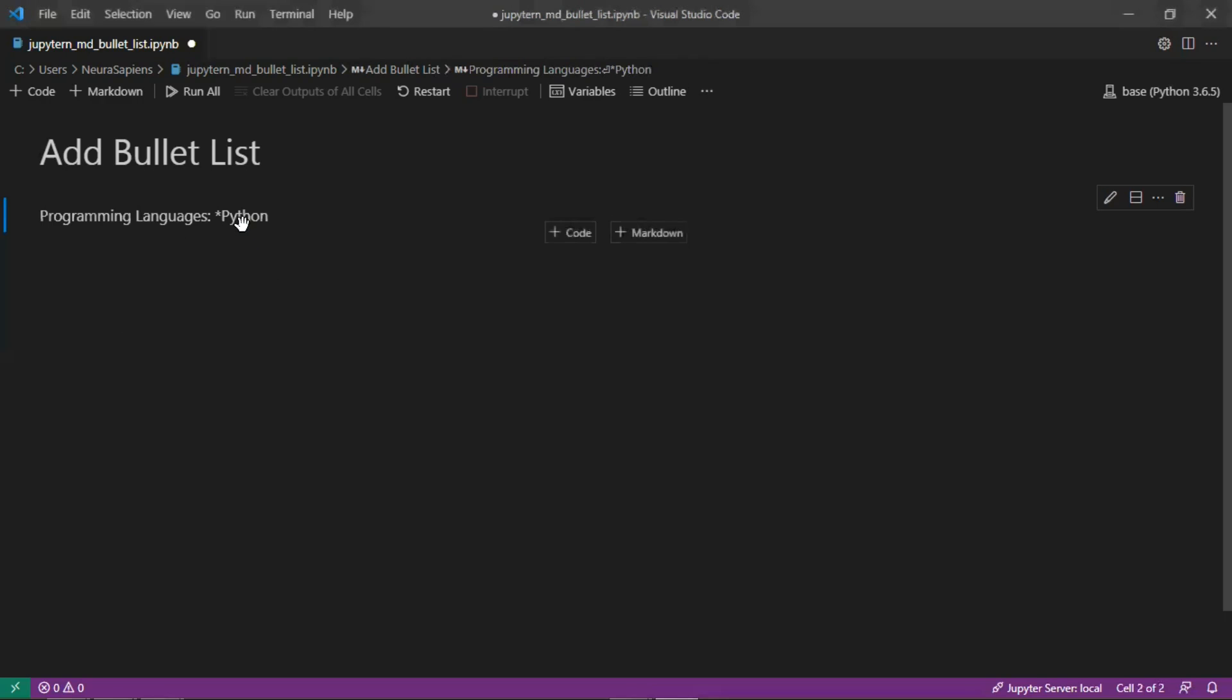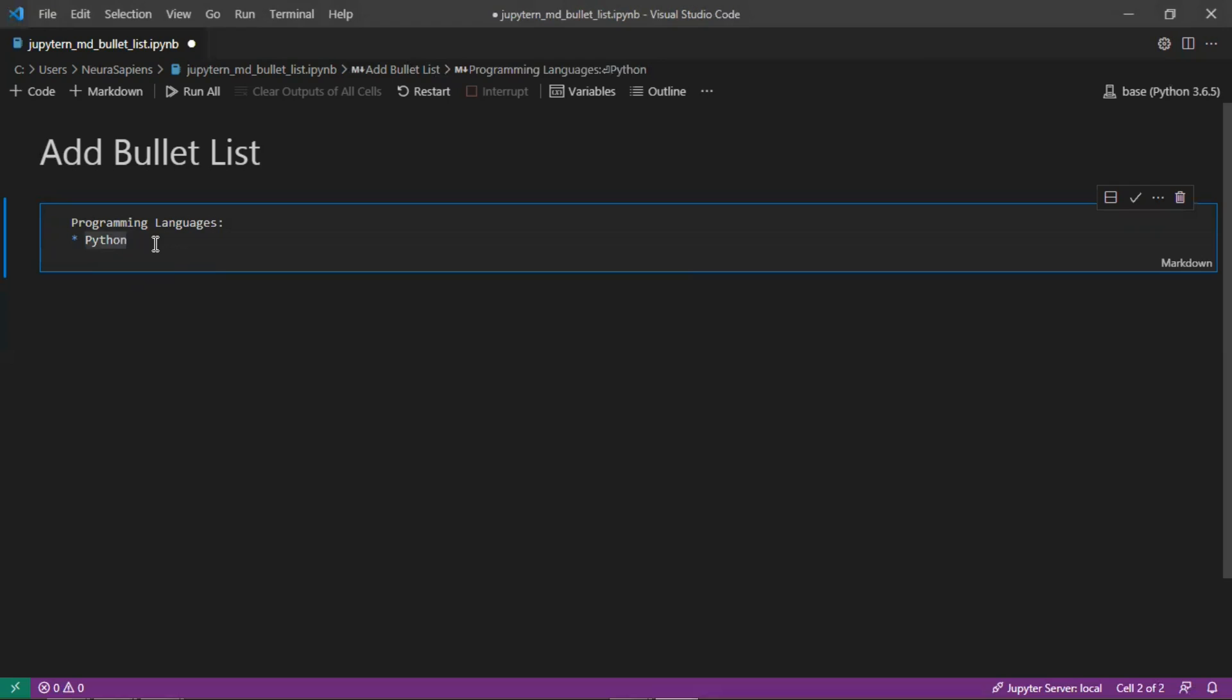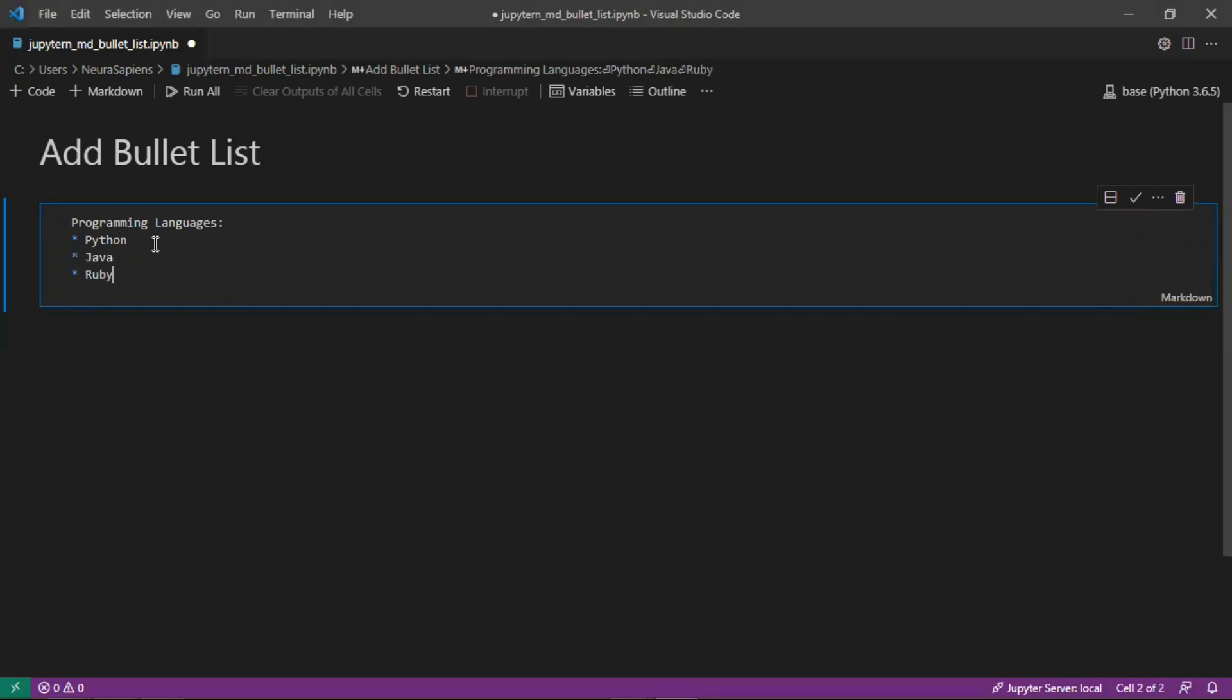So we need to add a space between the asterisk and the word python here. So now the asterisk here is highlighted in blue. So this is an unordered list and we'll add five languages here. So Java, Ruby, C++ and PHP.